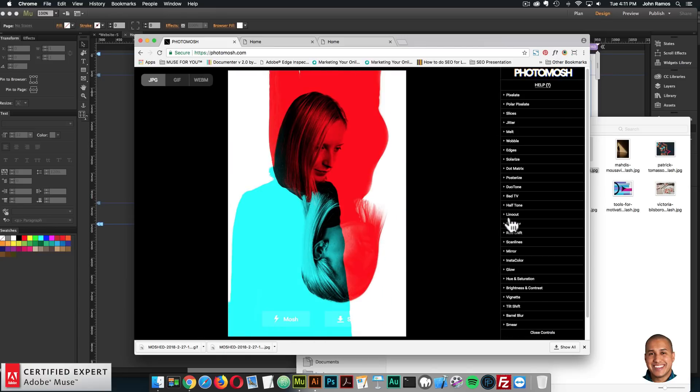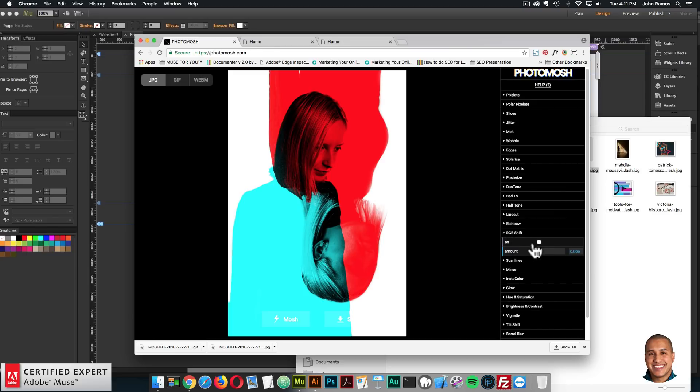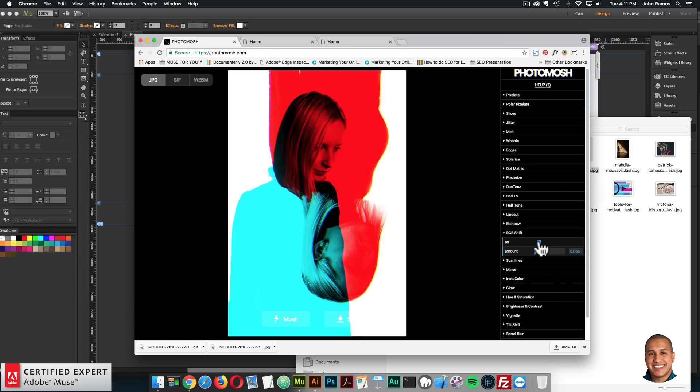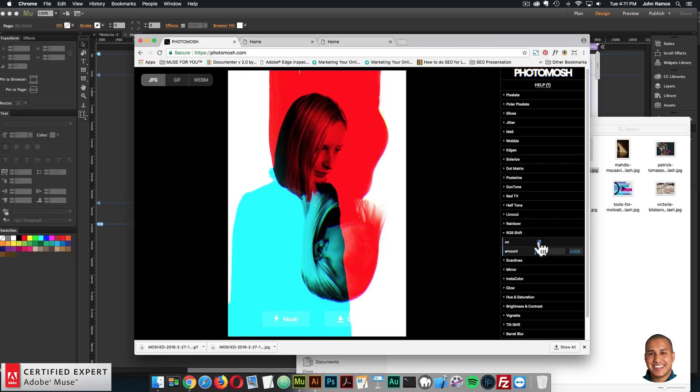You can do halftone, lino cut, rainbow, RGB shift, this is pretty cool. So we can see the image just moves a little bit, it's kind of like a really interesting parallax effect. It's just amazing. I really like this website.